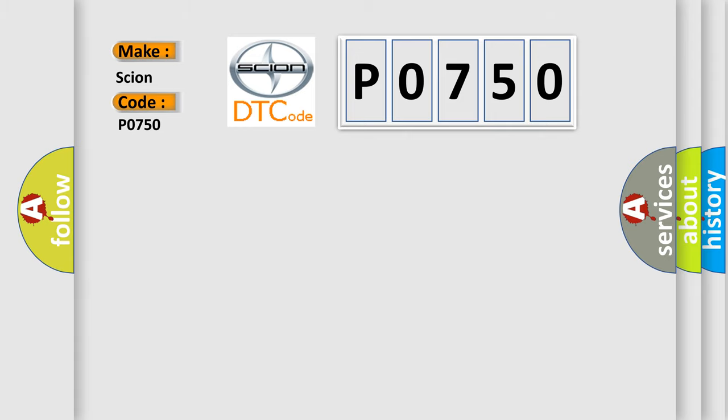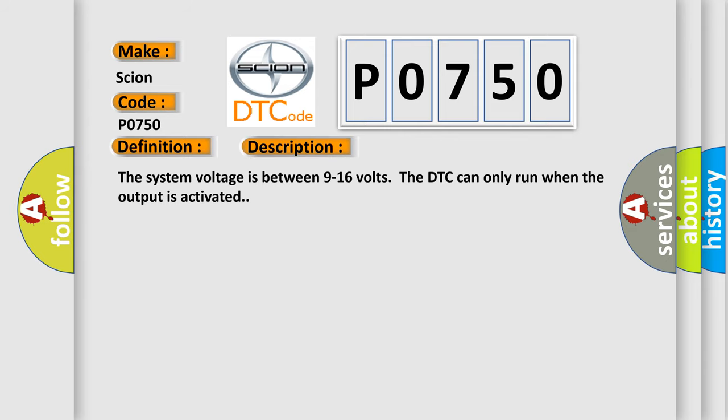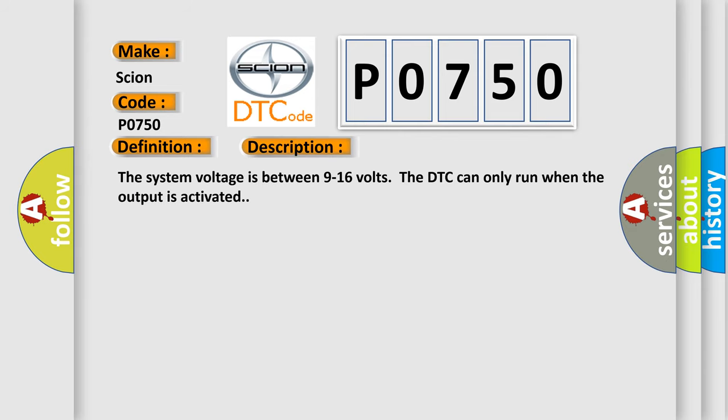The basic definition is Ignition Switched Power Run or Crank Relay Circuit. And now this is a short description of this DTC code. The system voltage is between 9 to 16 volts. The DTC can only run when the output is activated.